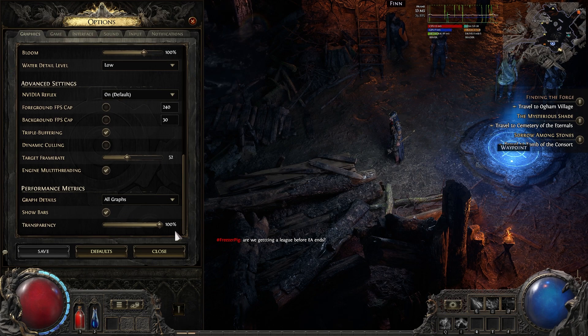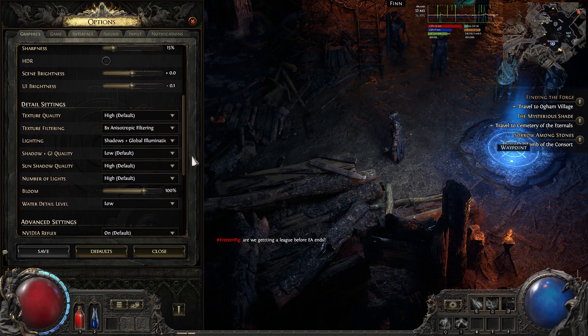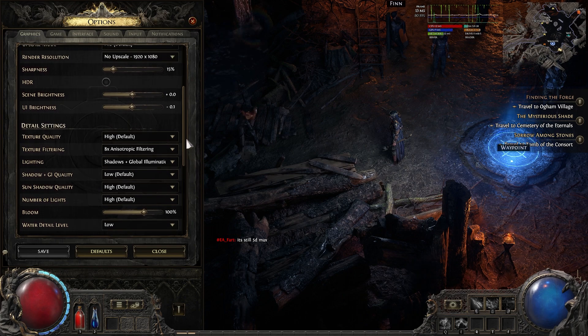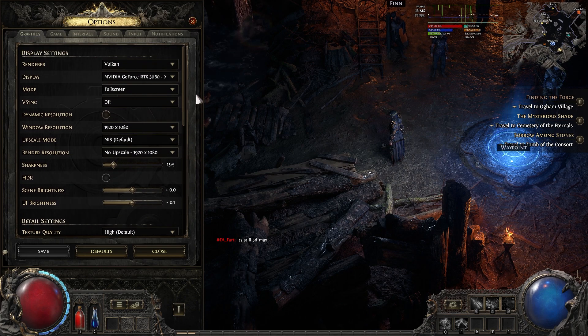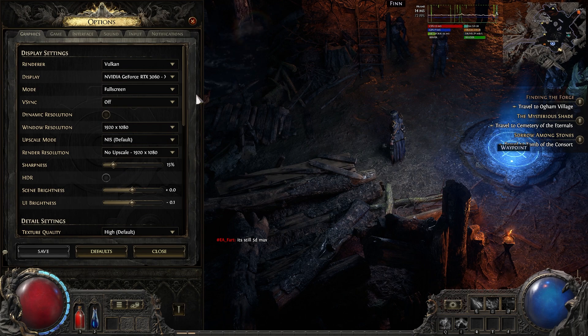Disable DLSS if you have that enabled, and just mess with your settings normally. The game looks great and it runs great regardless, so that shouldn't be too much of an issue for you.